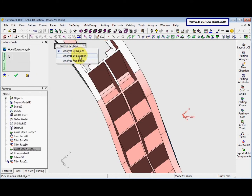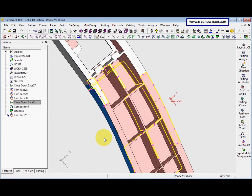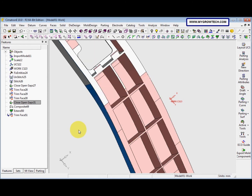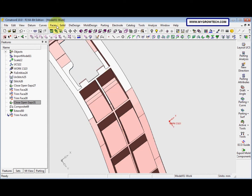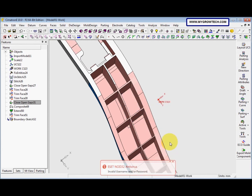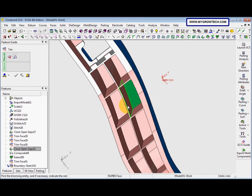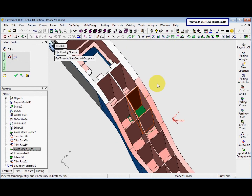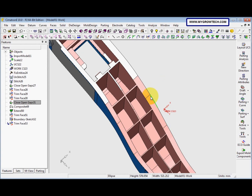We run Analyze by Selection to check. No more open gaps in that region. For the next face, we use Face, Modify by Schedule — we drag it to adjust, then exit Schedule. We go to Face, Trim, use Trim Both options, and right-click to select OK. This is another technique to extend the face.